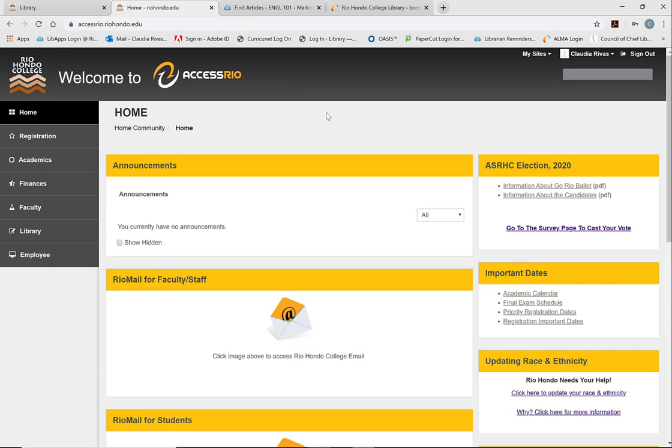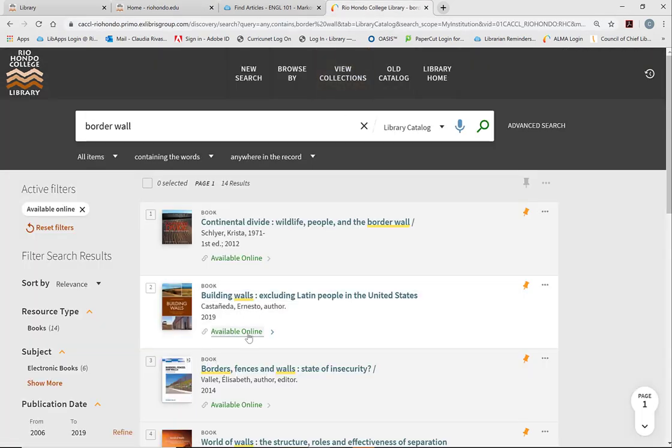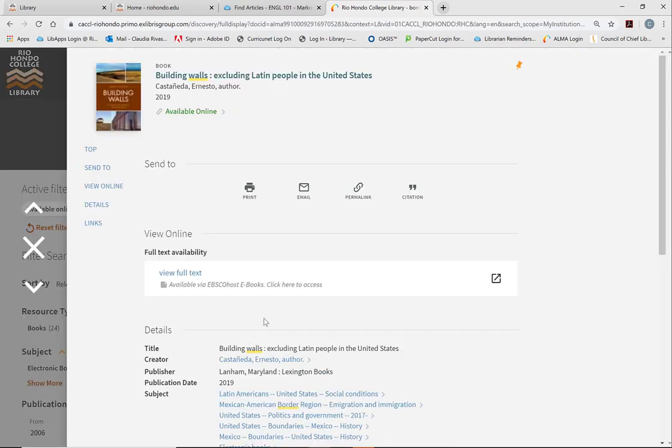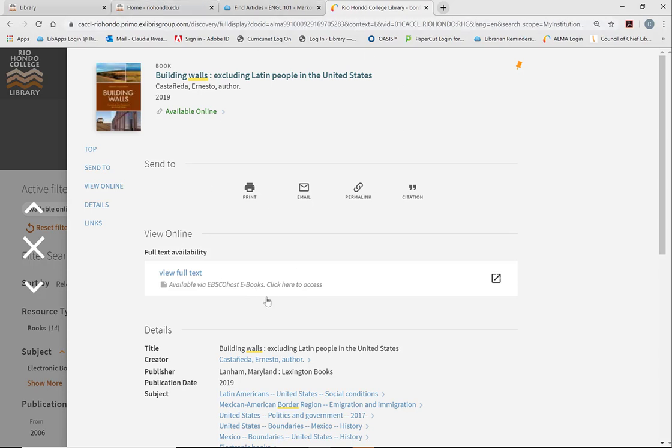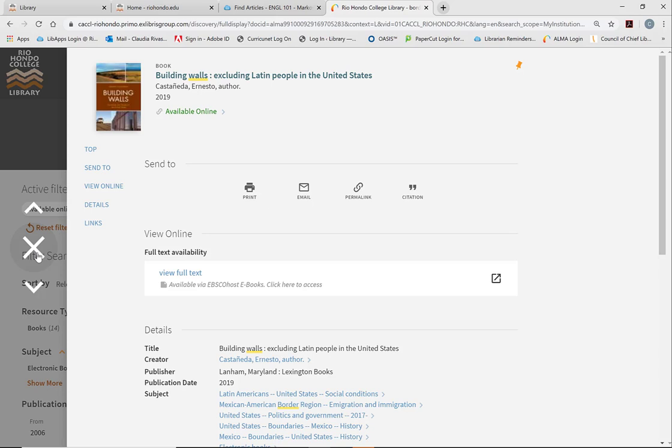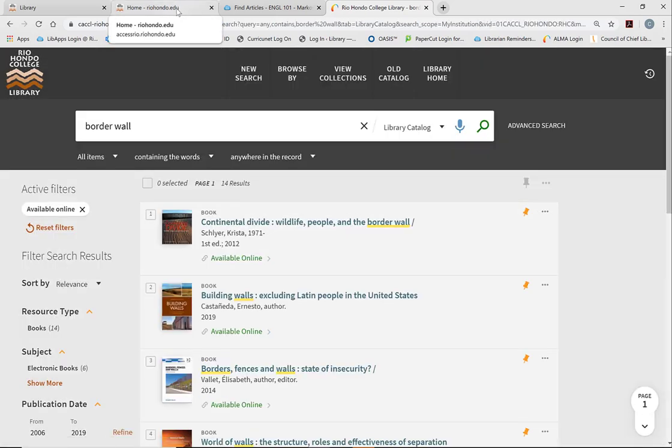Once you're logged into Access Rio and you click on this available online link and you click on this link, it should automatically recognize that you're logged into Access Rio and open up the eBook for you to use. I'm currently on campus and so it will of course work for me, but it should work for you if you are off campus once you are logged in to Access Rio.